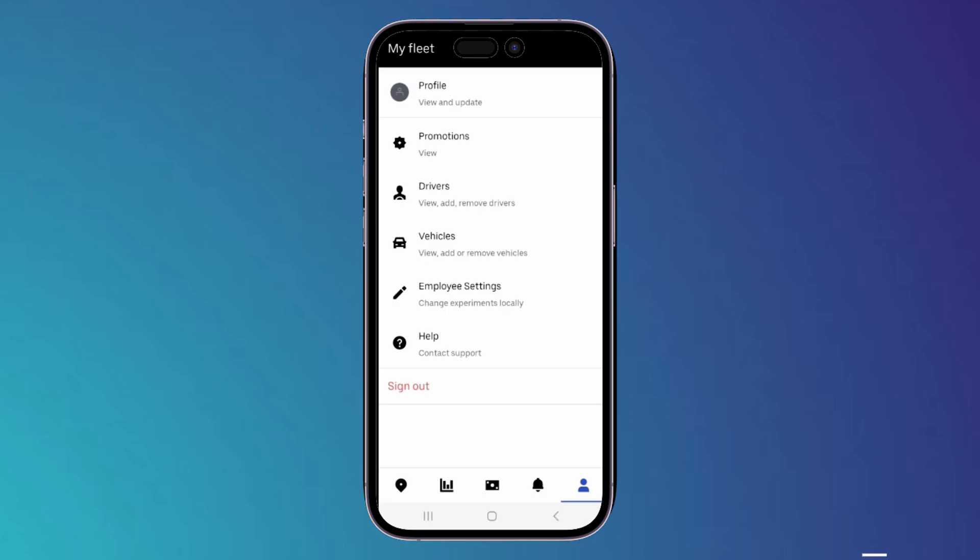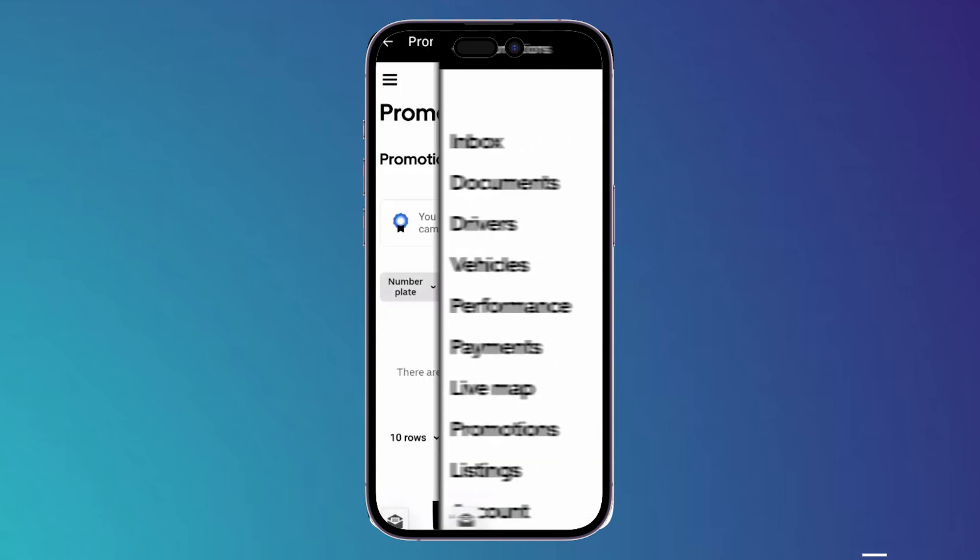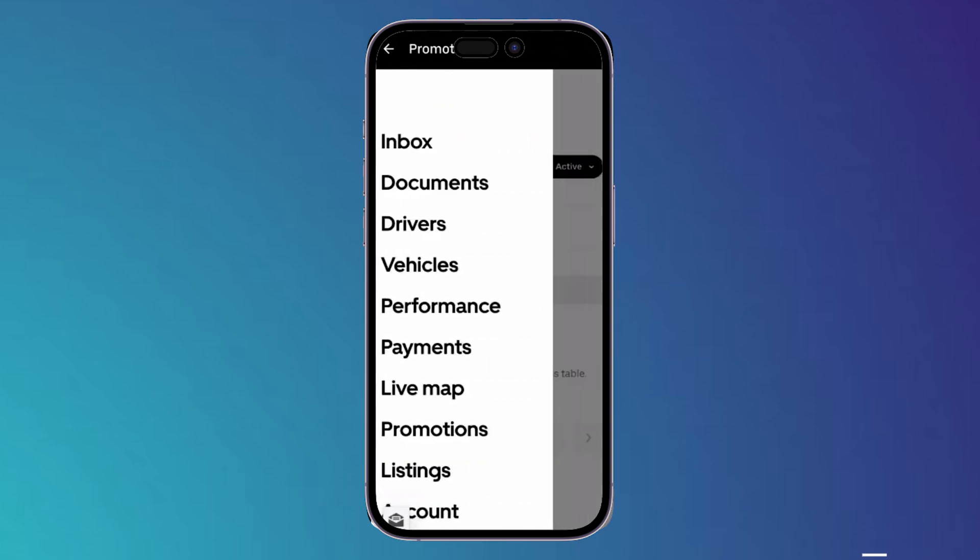Now you have to choose Promotions. Then you will see here on this page on the top left corner three horizontal lines. Tap on the three horizontal lines, then it will show you these options right here.